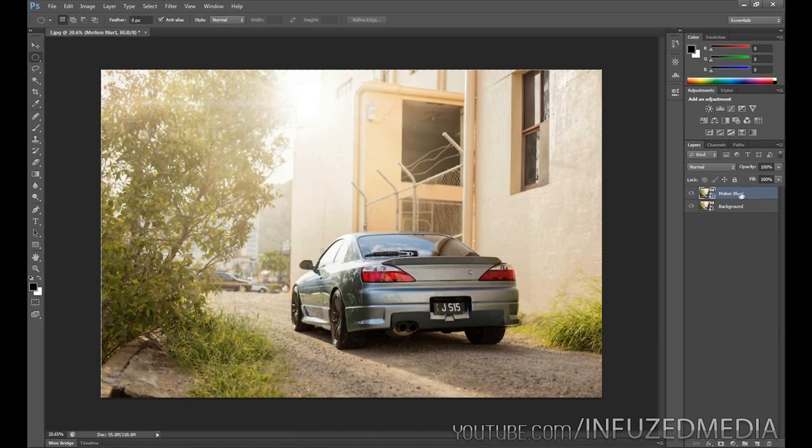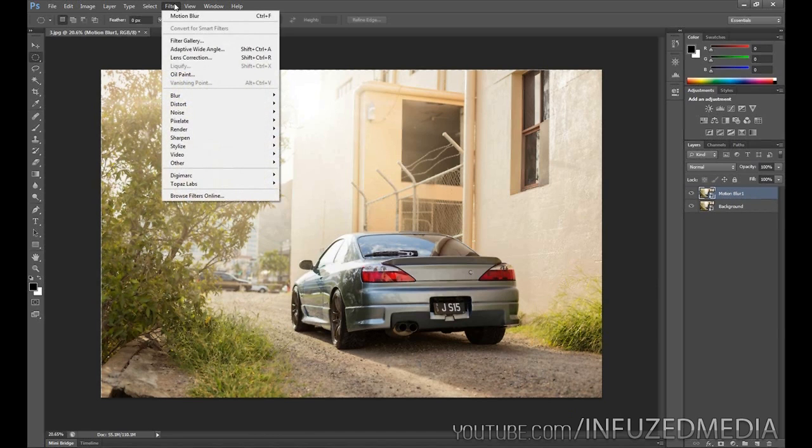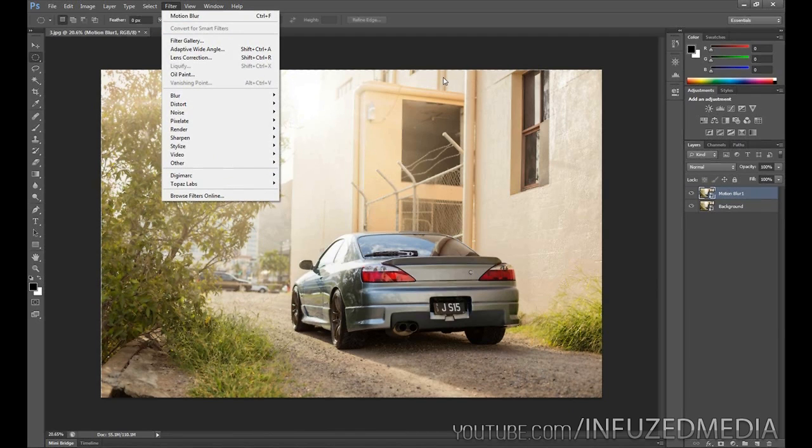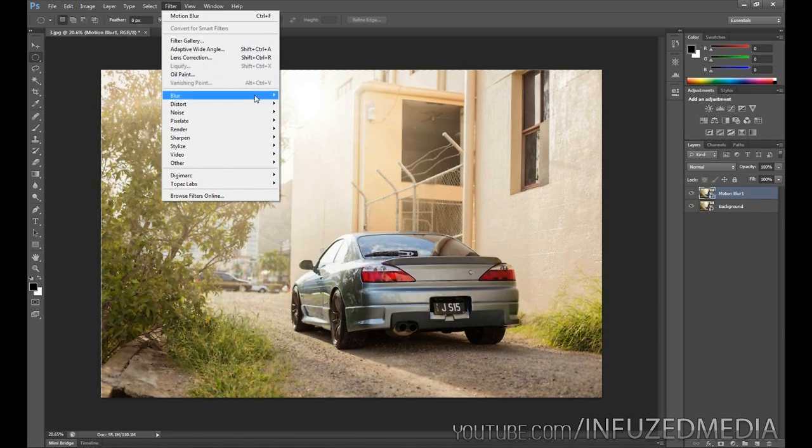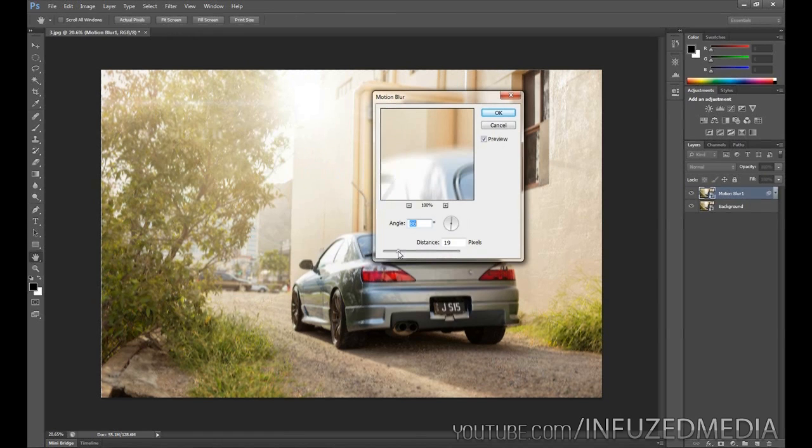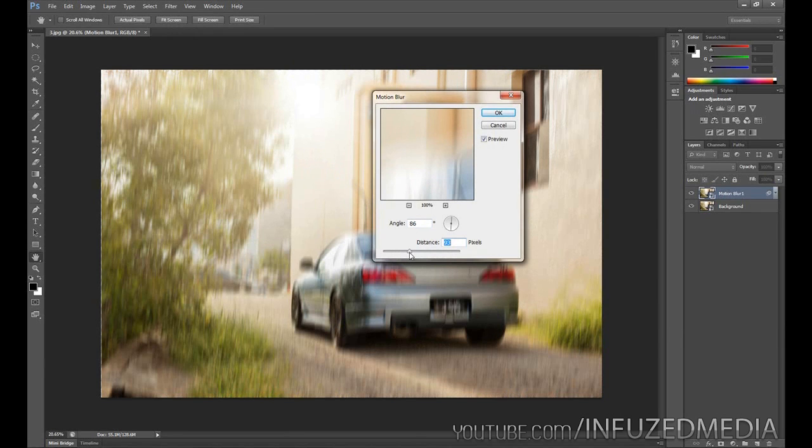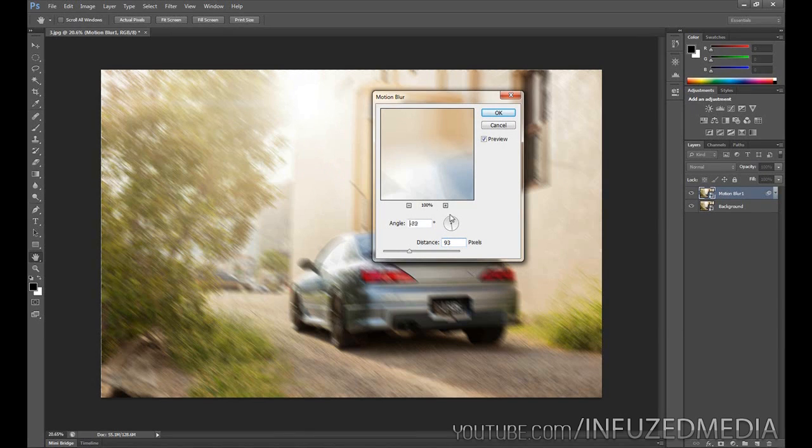I'm going to go up to Filter and make sure that Convert for Smart Filters is checked. That's going to allow us to edit our filter values at any time. Go down to Blur, and go down to Motion Blur. The first thing we want to do is bring up our distance a little bit, just so it helps us see which angle the blur is actually going in.